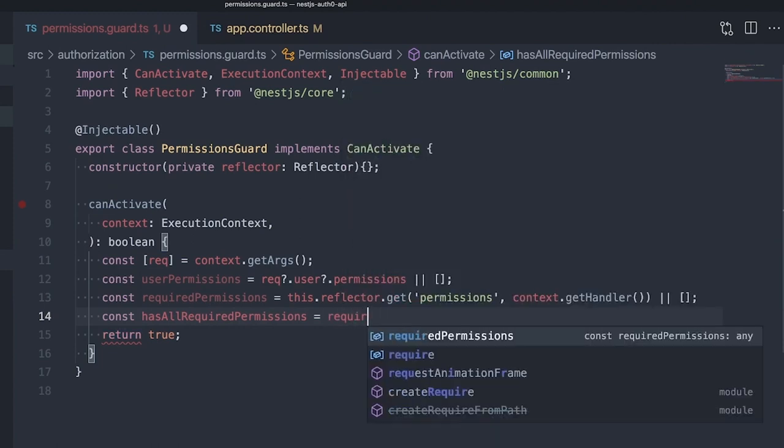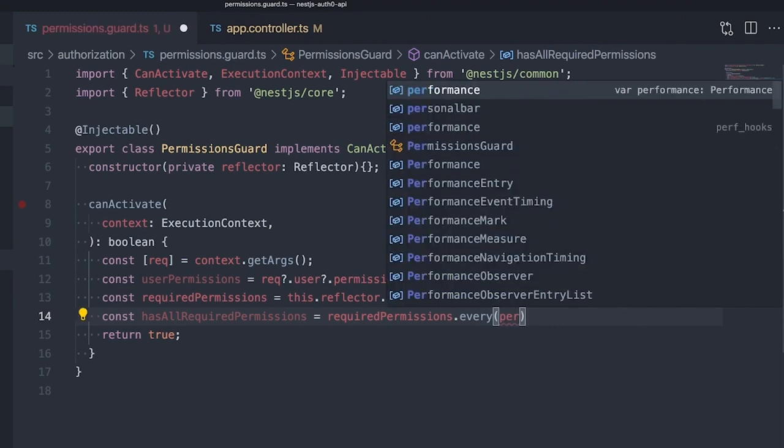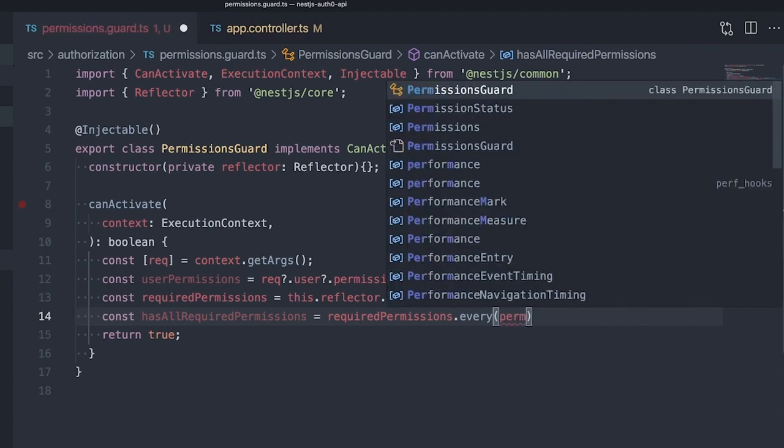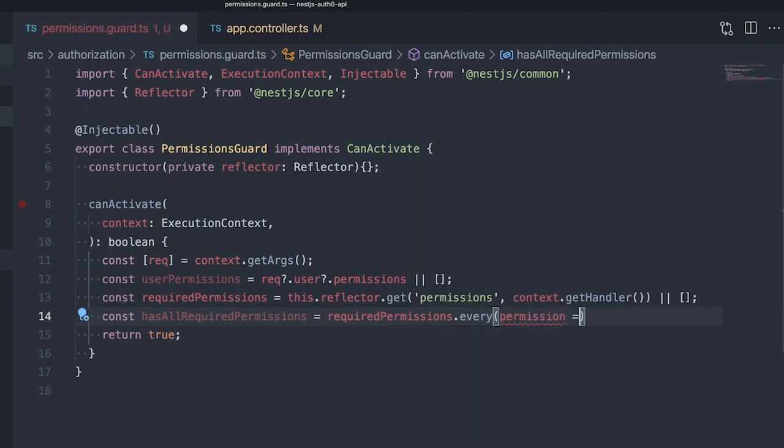We now know the permissions assigned to the user and which permissions are required to access the current API endpoint. Let's check if our user assigned permissions contain all required permissions. We've configured the permissions metadata as an array, which allows us to require multiple permissions for an endpoint if we need to.